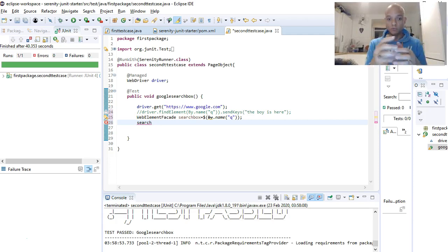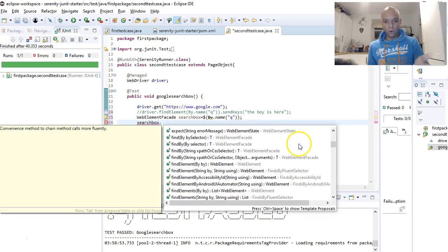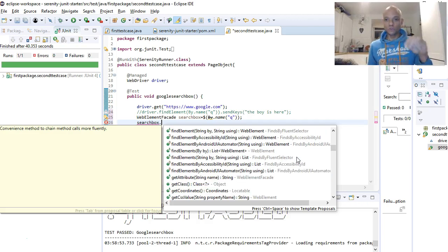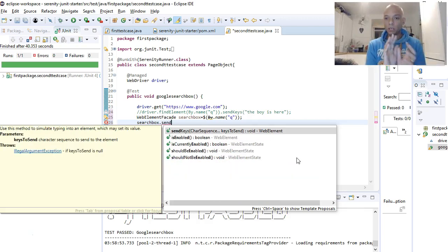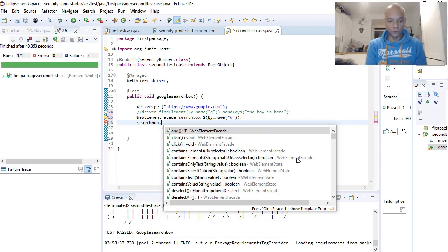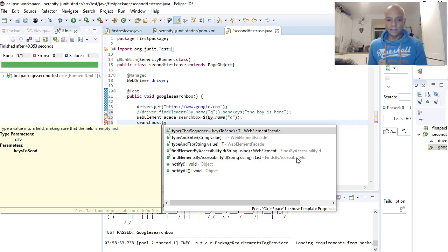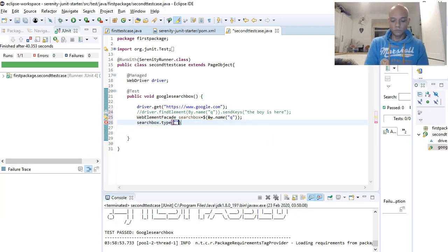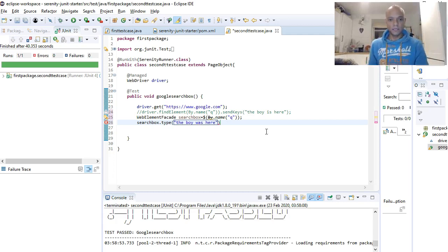Now dot — look at all the methods that WebElementFacet brings to your disposal. There are so many. Normally with Selenium you just write sendKeys, but with WebElementFacet you also have a new method called typeTypeKeysToSend. That's a new one. So we double-click that, add our text — 'the boy was here' — and close with our semicolons.